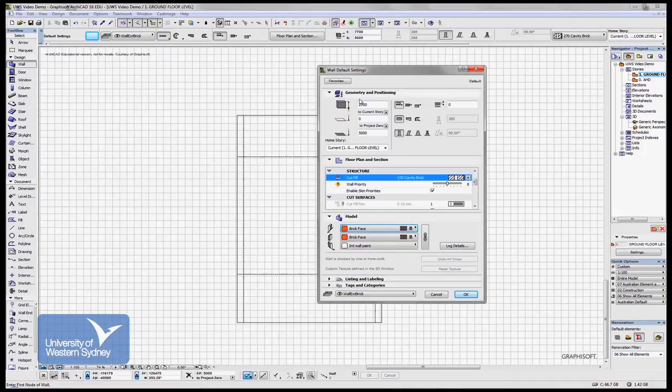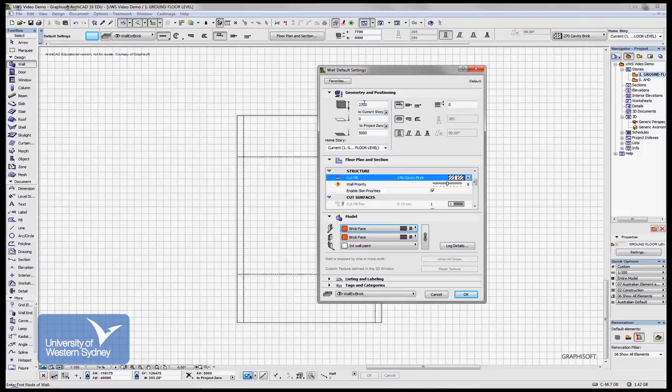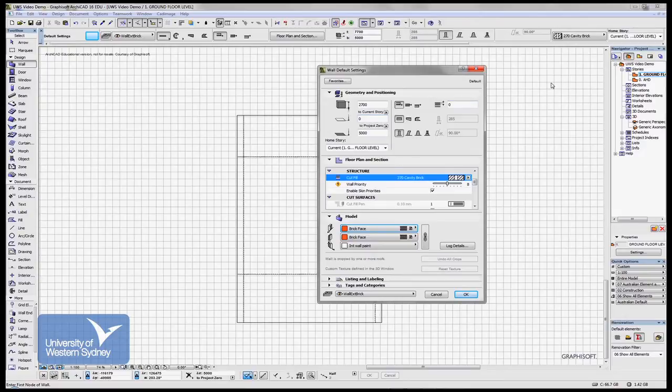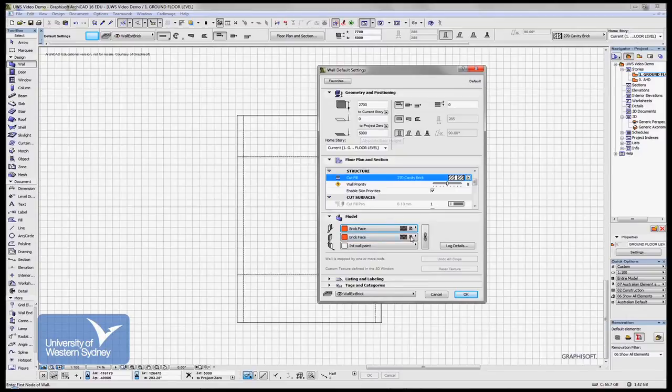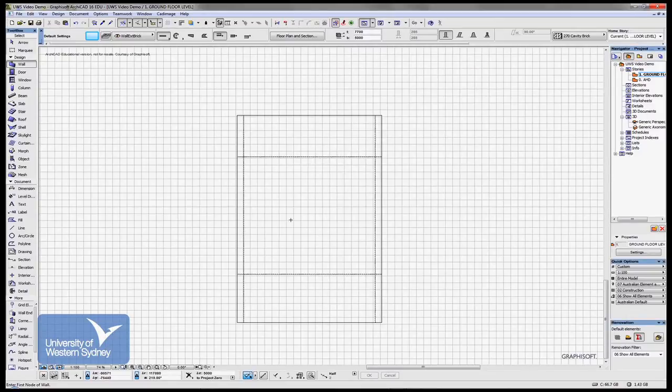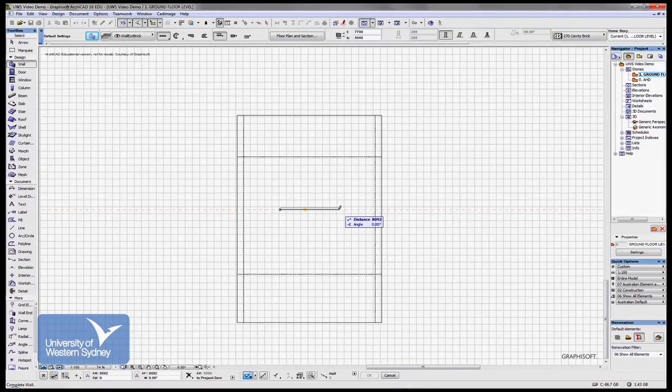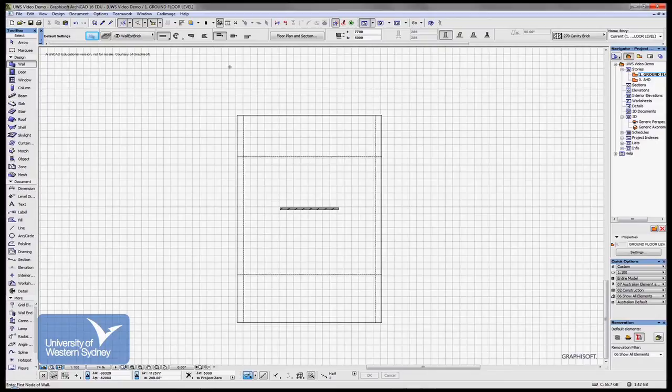So I'm going to build a wall quickly, just as a demonstration, that's at zero height to the story I'm in. It automatically sets the height above the Australian height datum. So I'm just going to draw a line through here. One click, a second click finishes the wall.